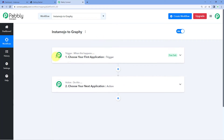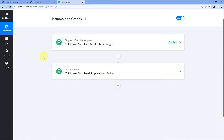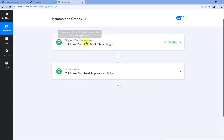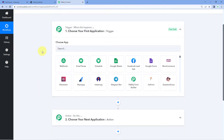Now we can see that our workflow is open. In this workflow, we can see two different windows — the first one is the trigger window and the second one is the action window. Triggers and actions are the two principles on which this whole automation works. The trigger says 'when this happens' and the action says 'do this.' So let's begin with our trigger window.